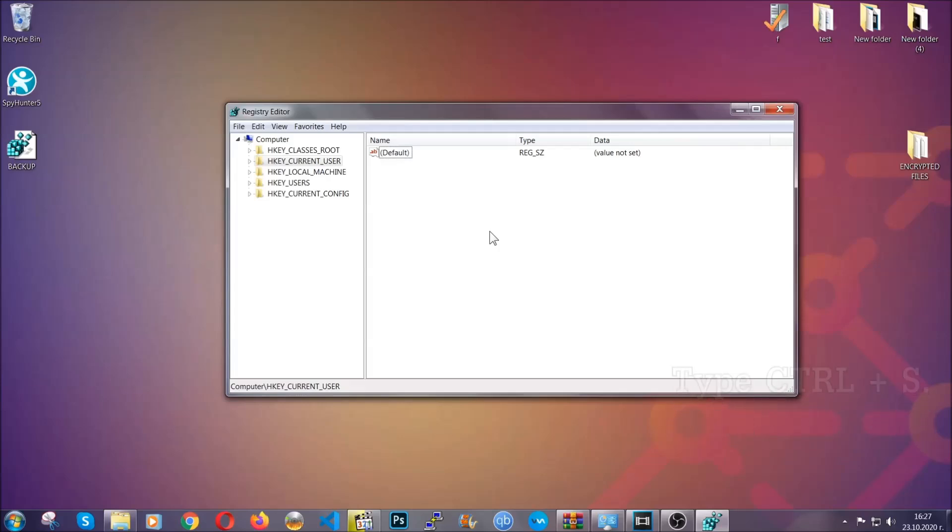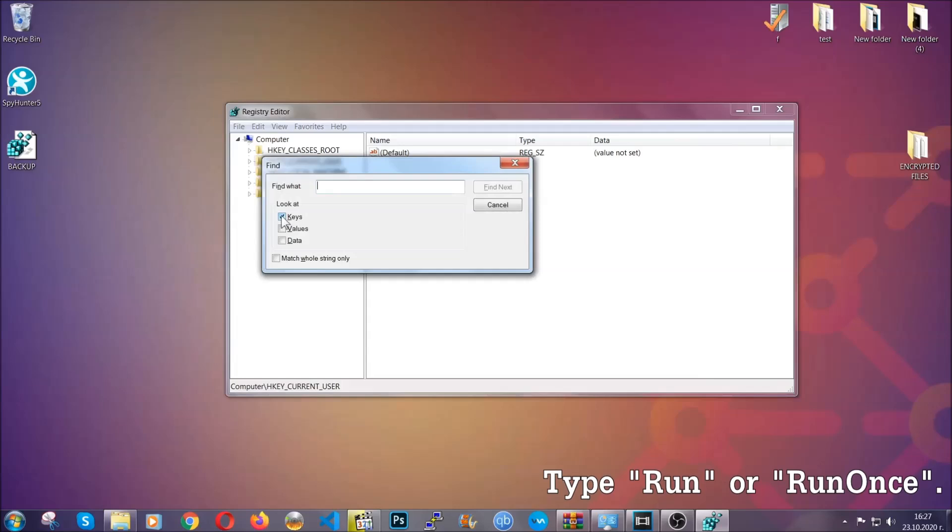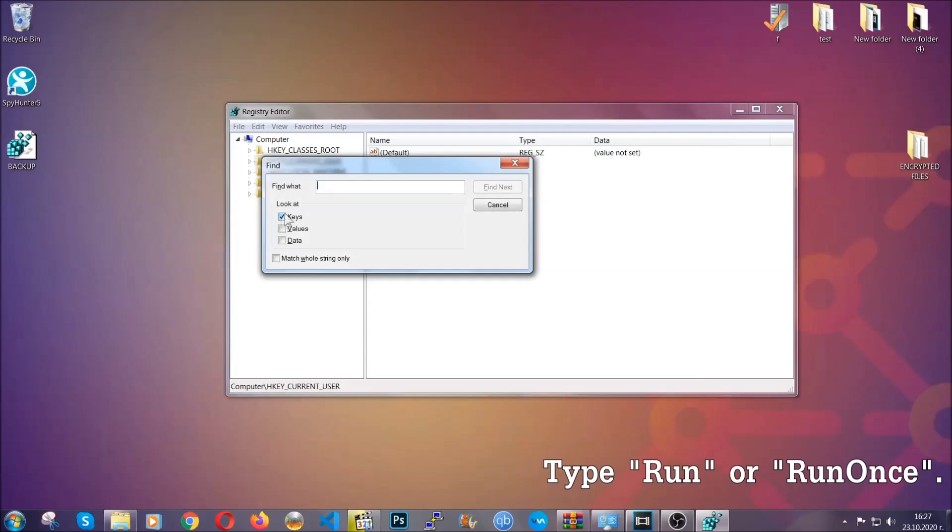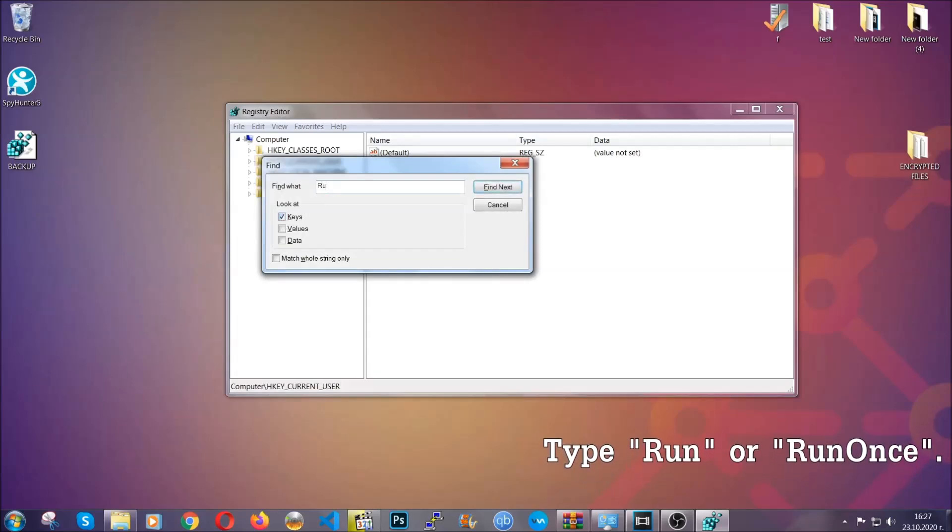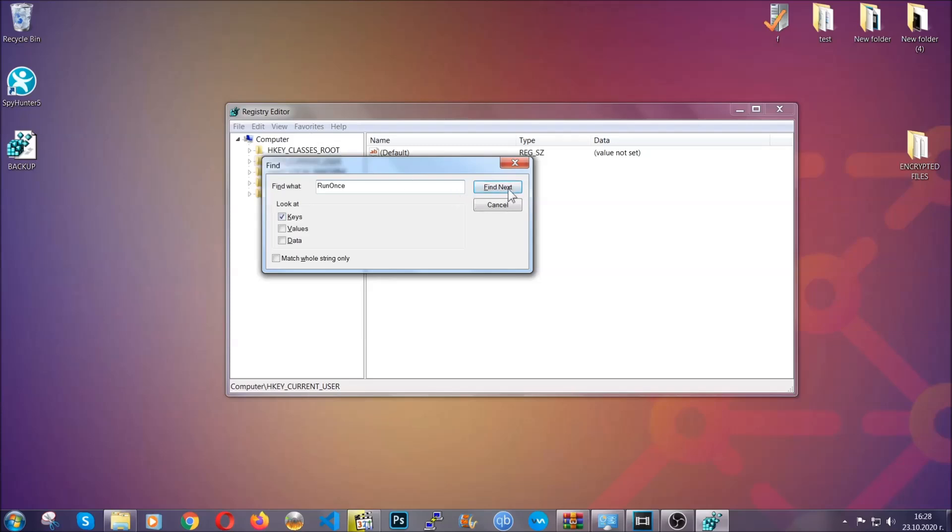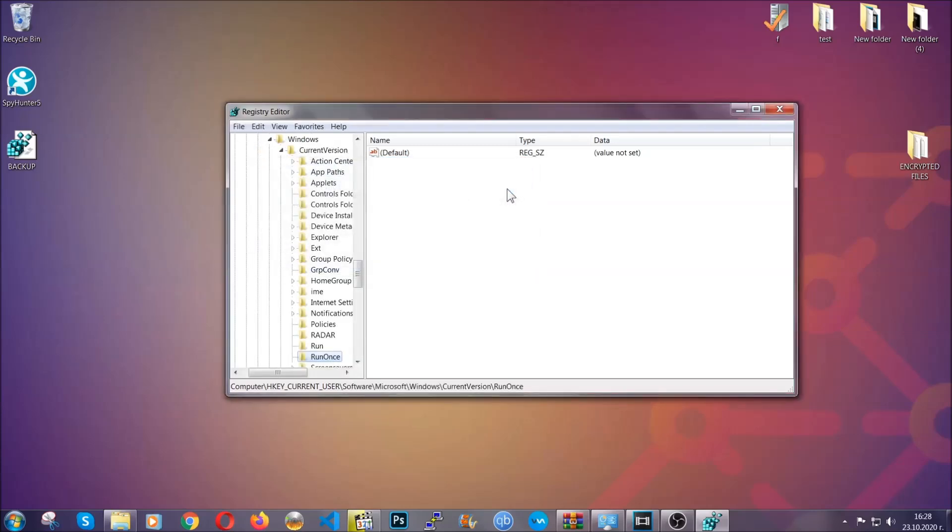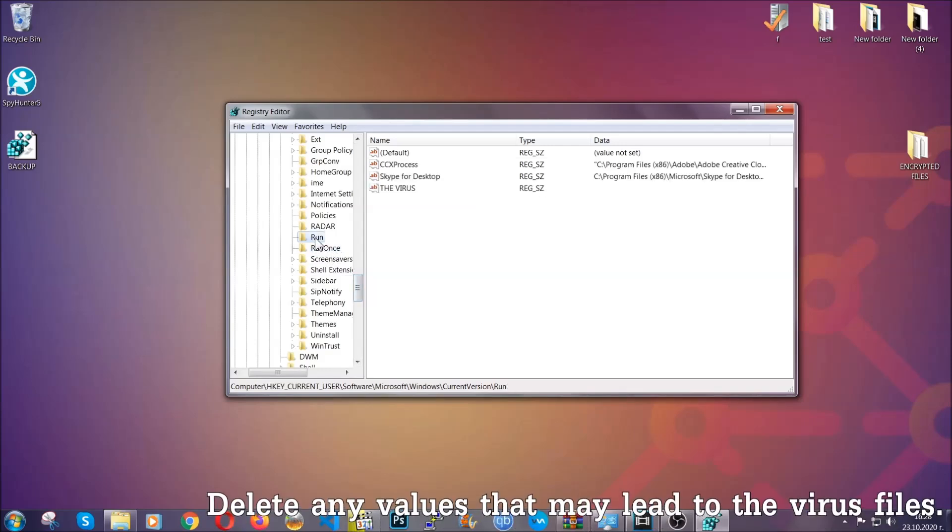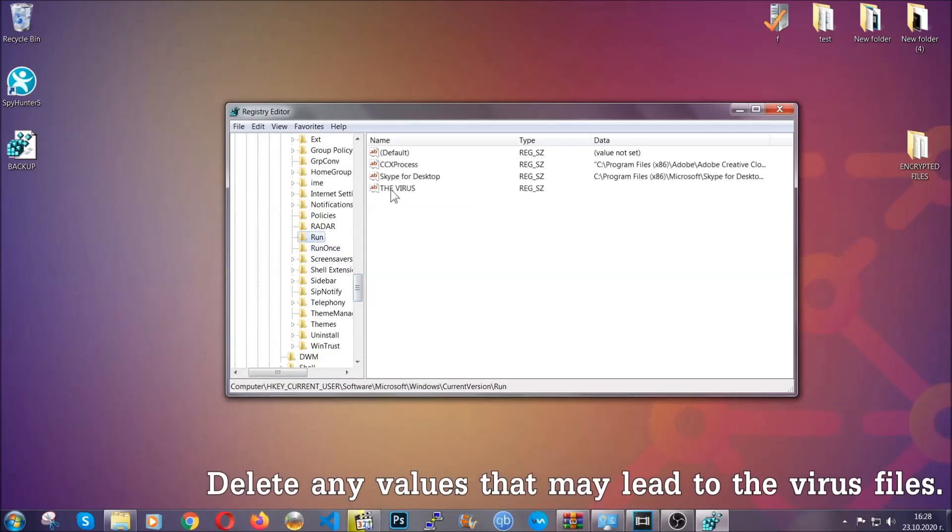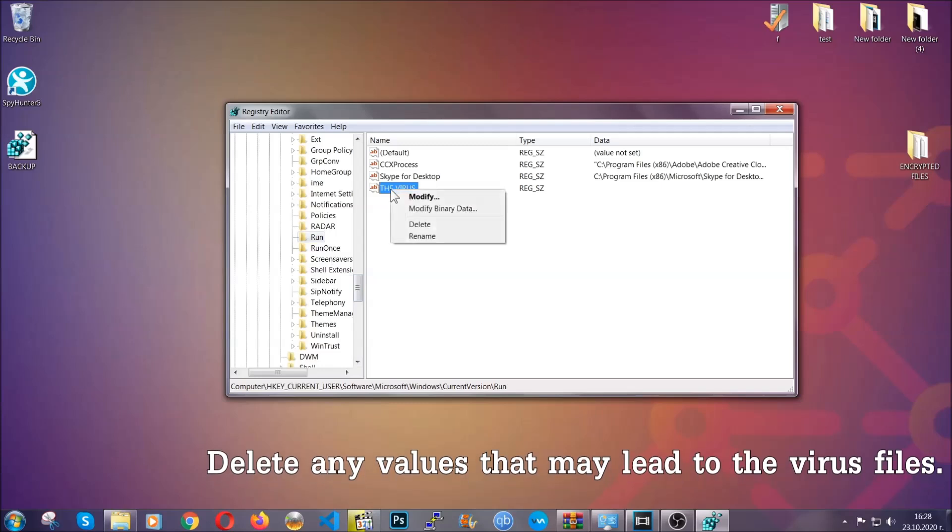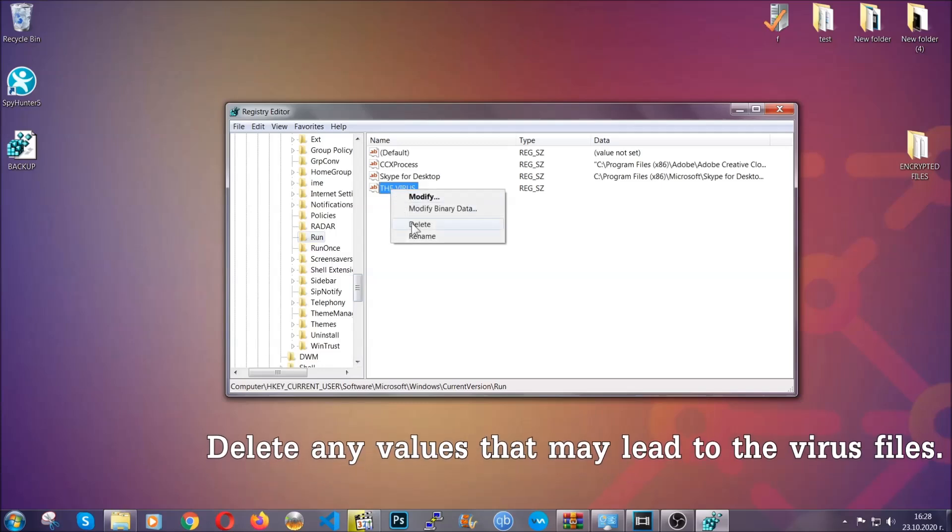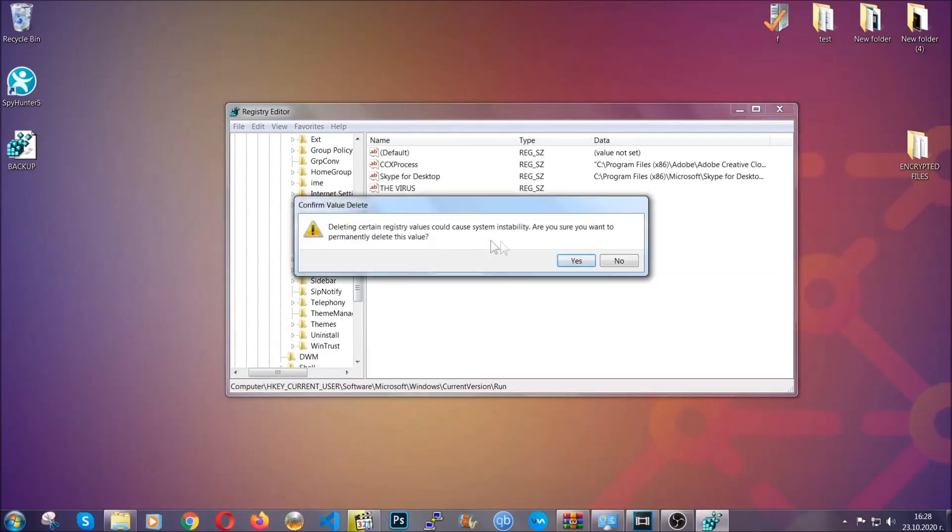Then you're going to look for specifically keys only—make sure they are ticked—and then you're going to look for the run or run once keys. If a virus has set up a key, it's most likely there. In those keys, the virus should usually have a value. If you right-click on the value, you can easily delete the key, and this will stop the virus from automatically running plus it can help you find the virus file location.